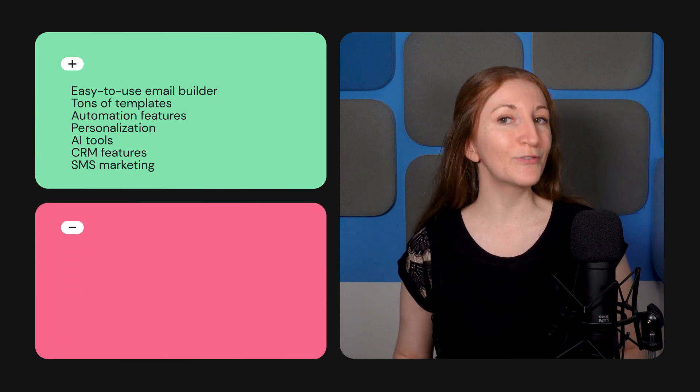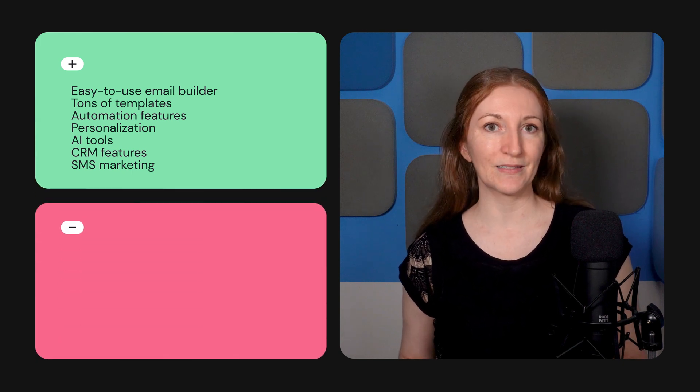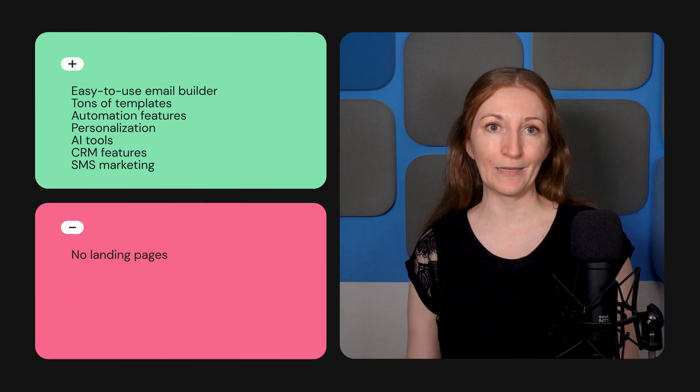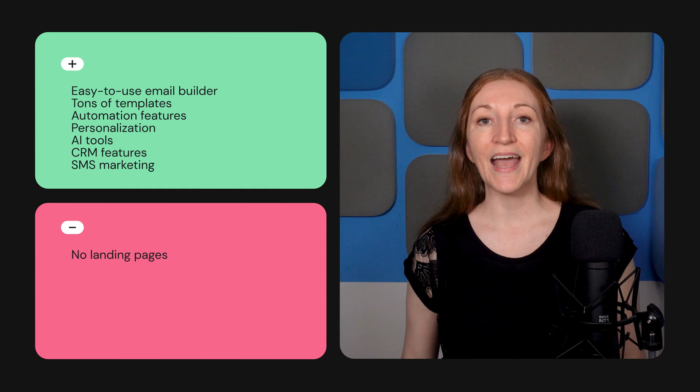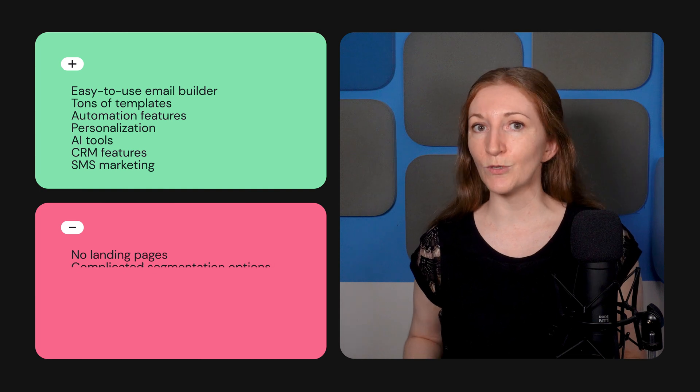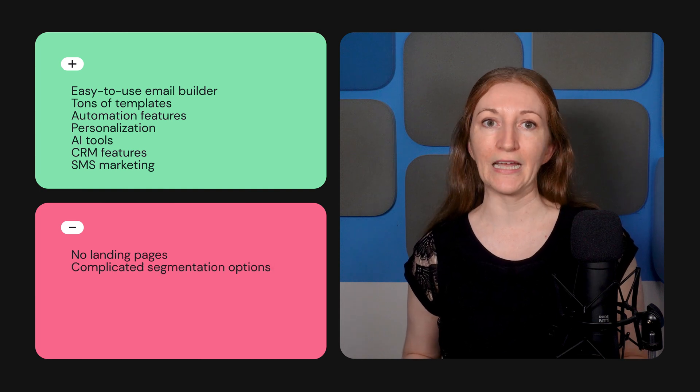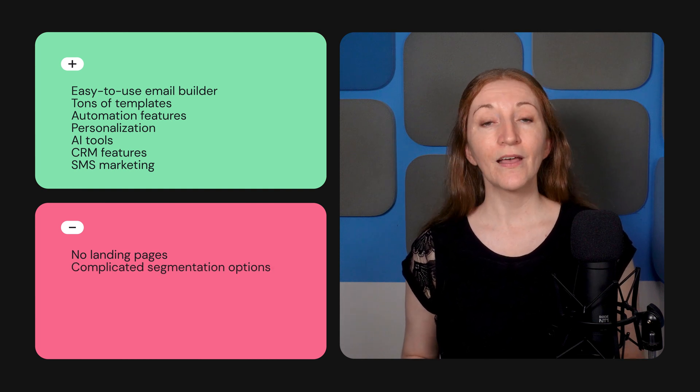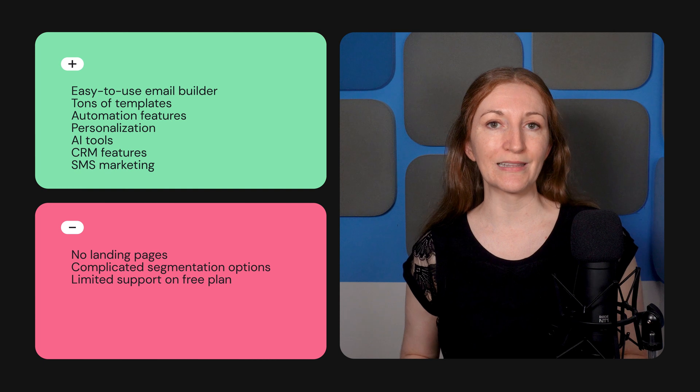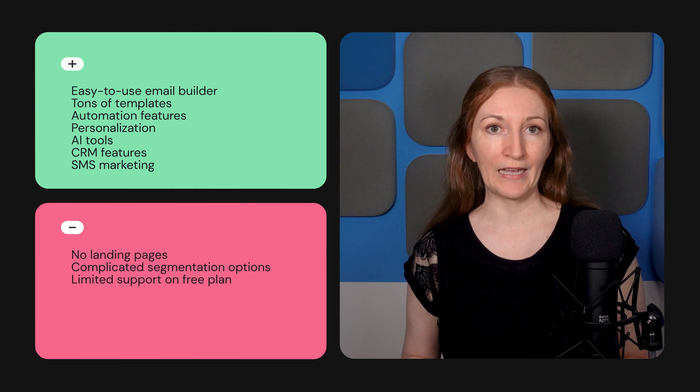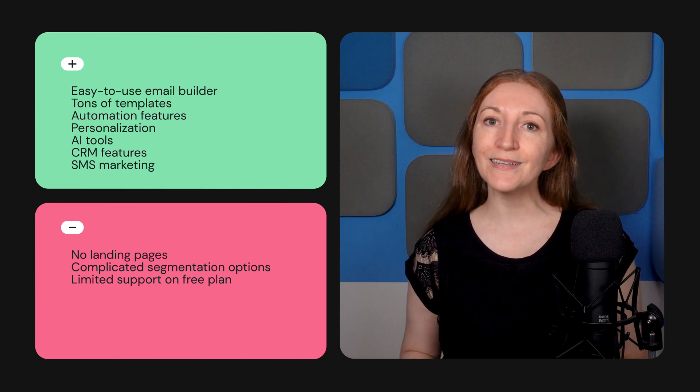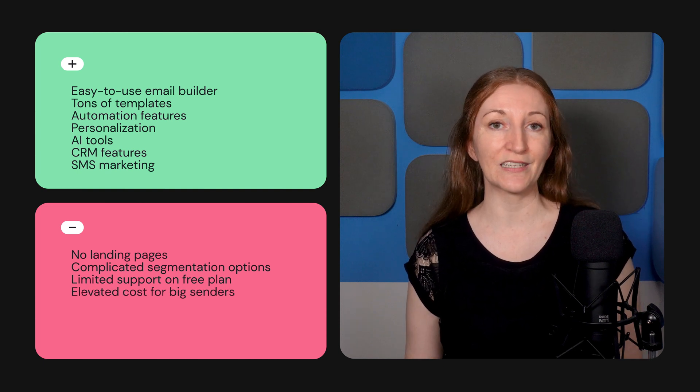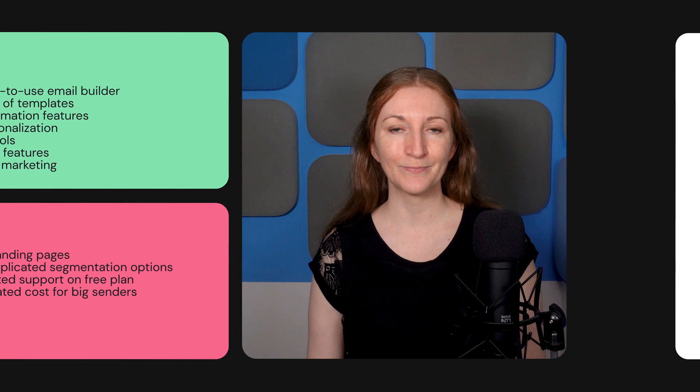But there are a few drawbacks. Klaviyo doesn't offer landing pages, and setting up a customer segment from scratch is complicated. Also, its customer support is limited on the free plan, and it's one of the pricier options we've tested for high-volume senders.